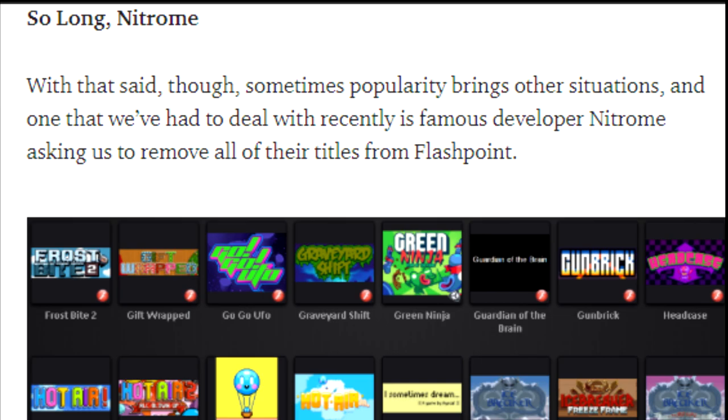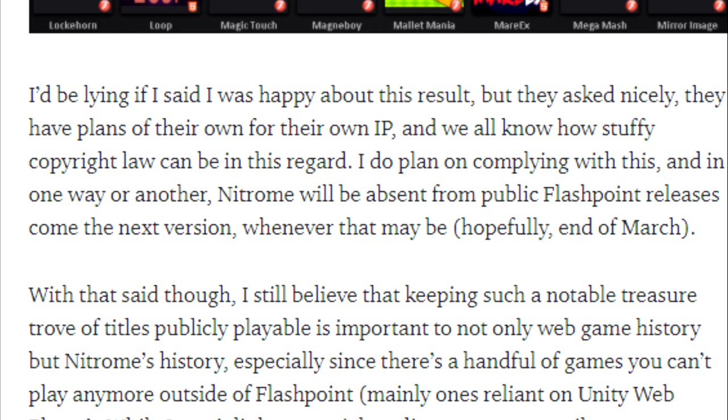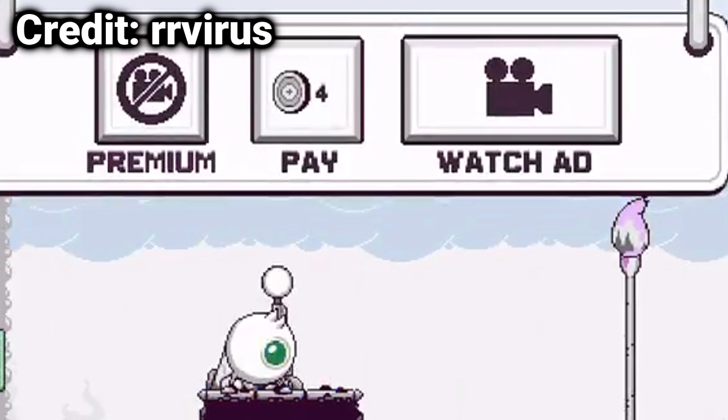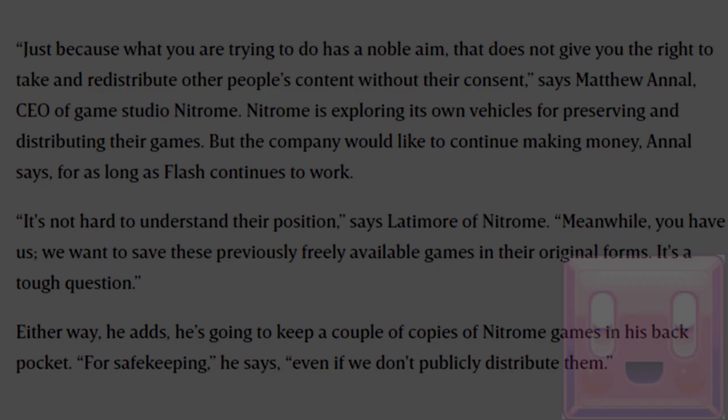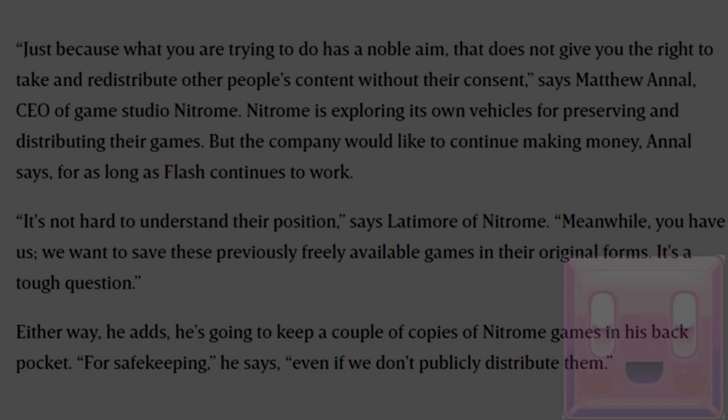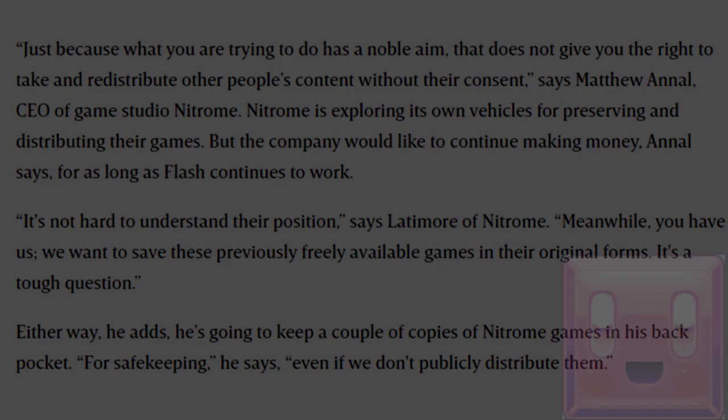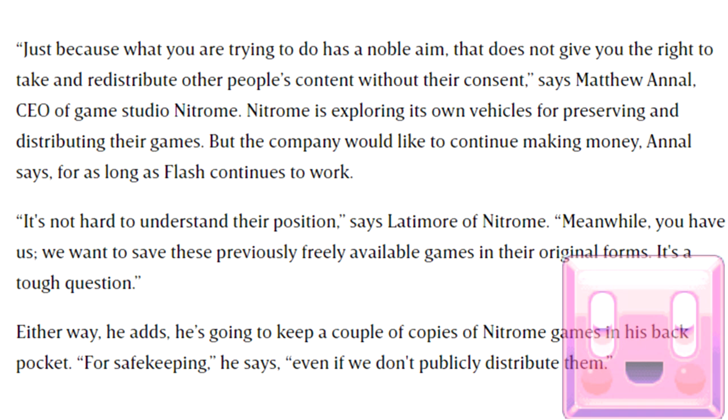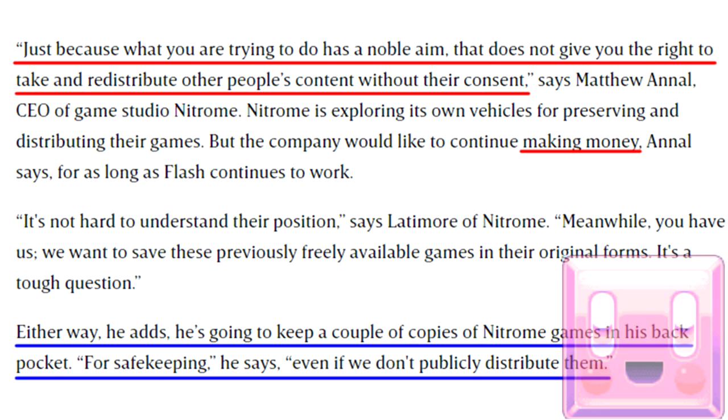In February 2020, news came out that NitroM had asked Flashpoint to remove all of their titles from the platform. In recent years, NitroM has become more focused on making mobile games, whether it be new titles or ports of their Flash games, such as Colorblind. These games are often riddled with microtransactions and ads, so basically your typical mobile game. As controversial and unfortunate as this move may be, NitroM does own the copyright and intellectual property to these games, and they are within their rights to have them taken off Flashpoint. Seeing as the Flashpoint team probably isn't looking to get sued, they complied with their request. As of March 2020, no NitroM games are available for download on Flashpoint.